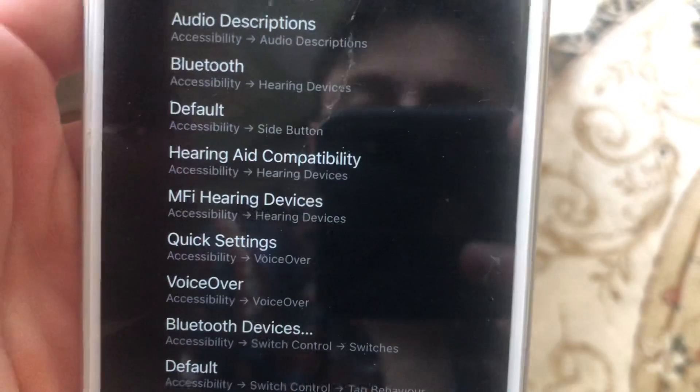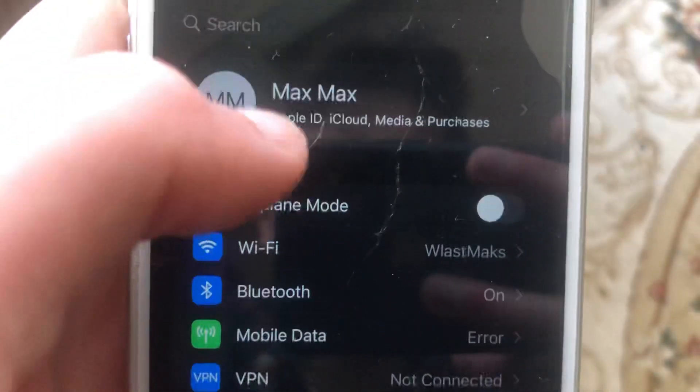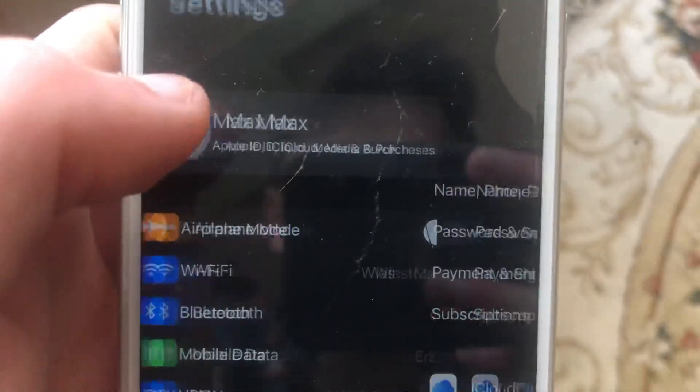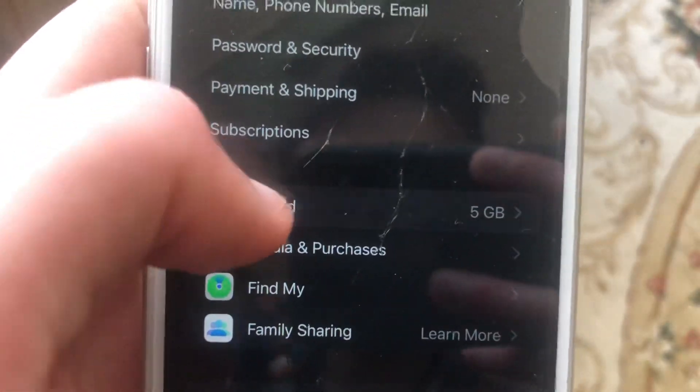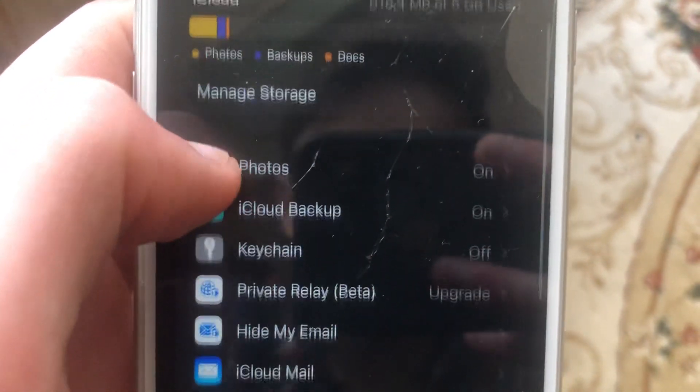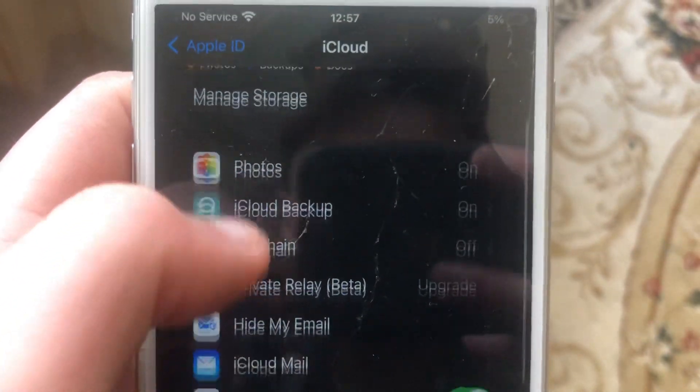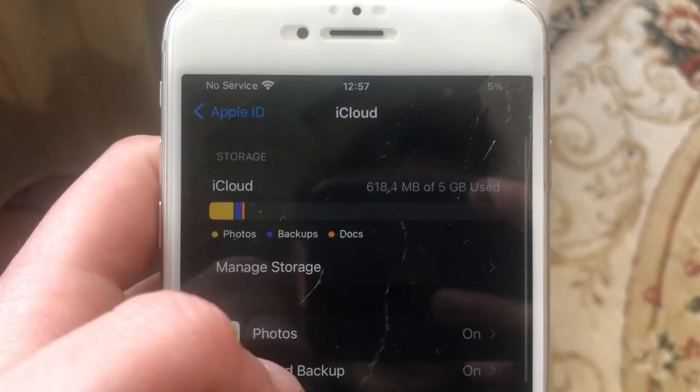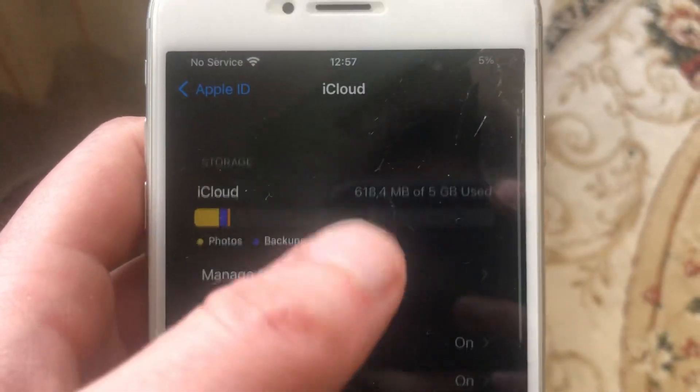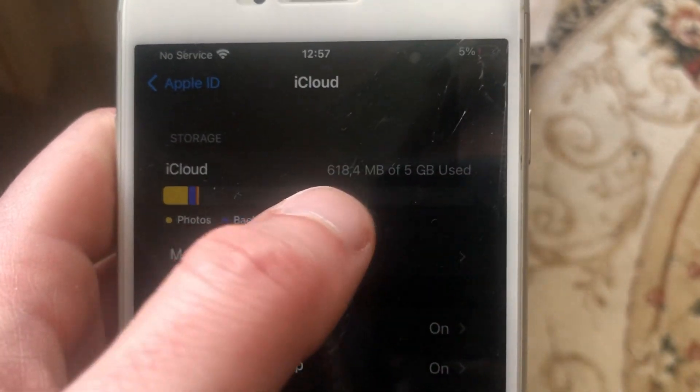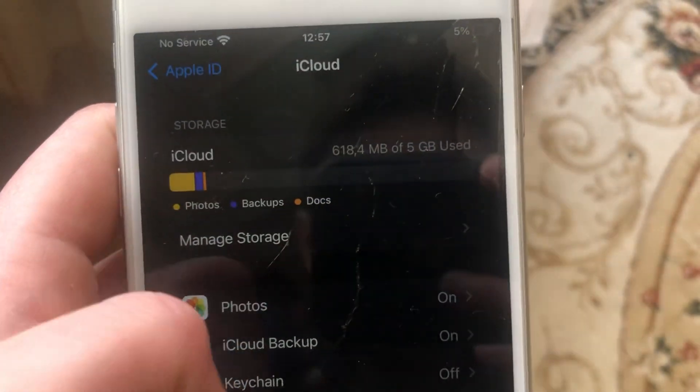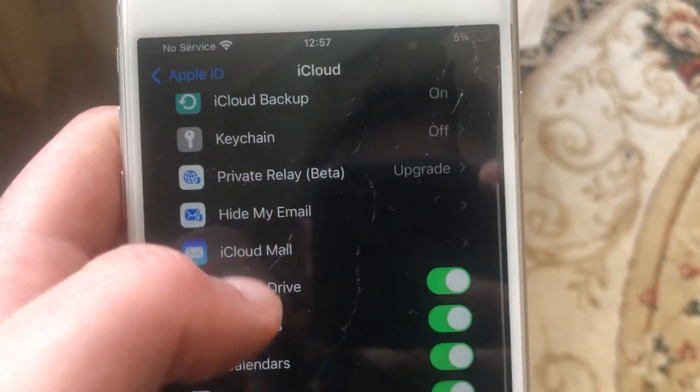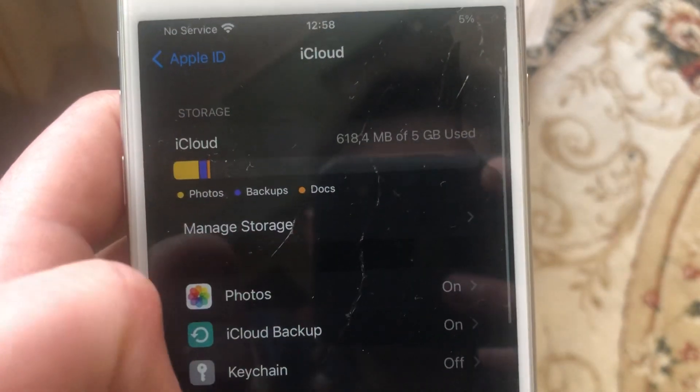Tap here on your Apple ID, then choose iCloud. Here you can check how much free space different apps and different types of media are using.